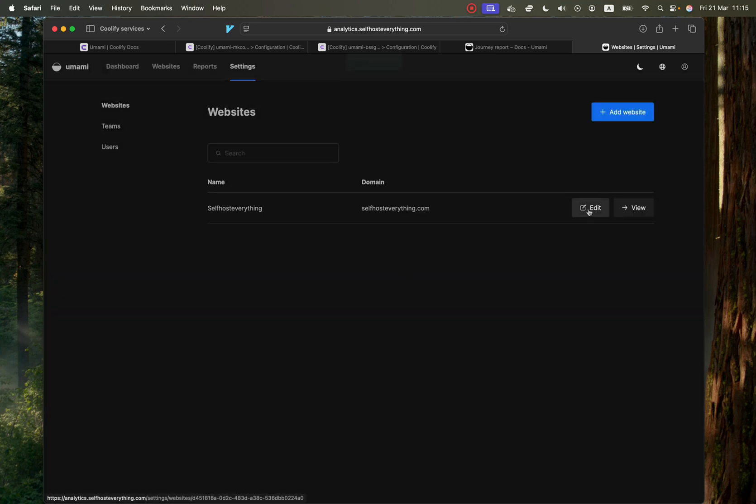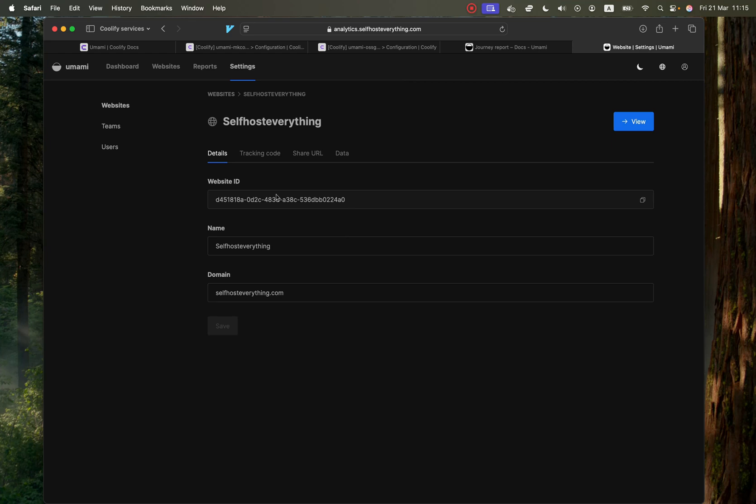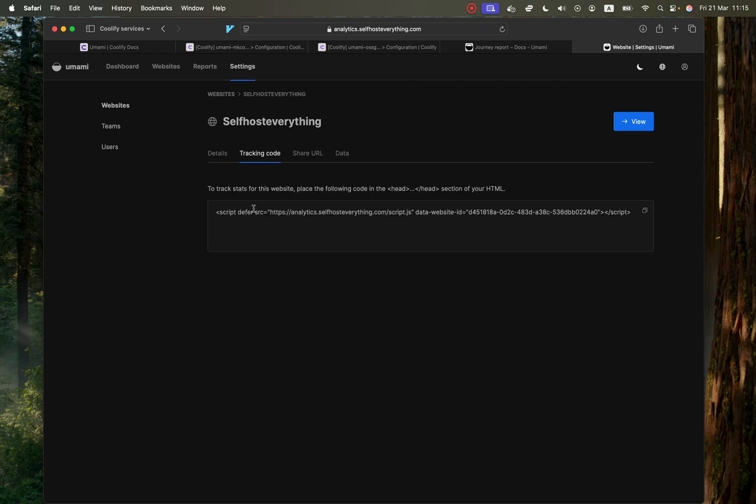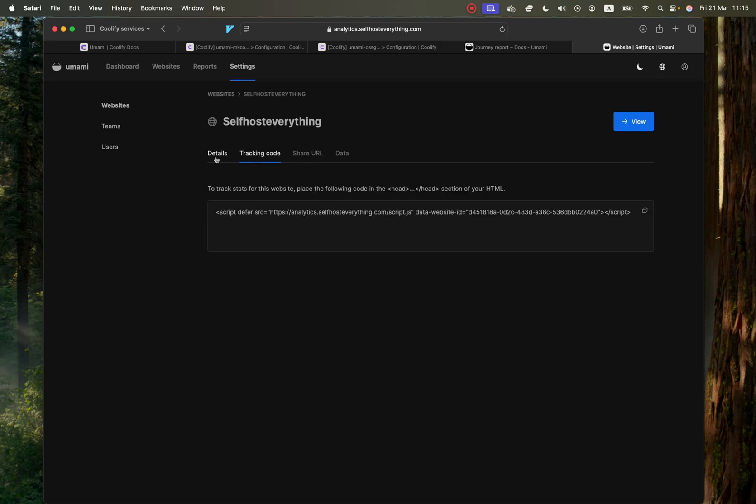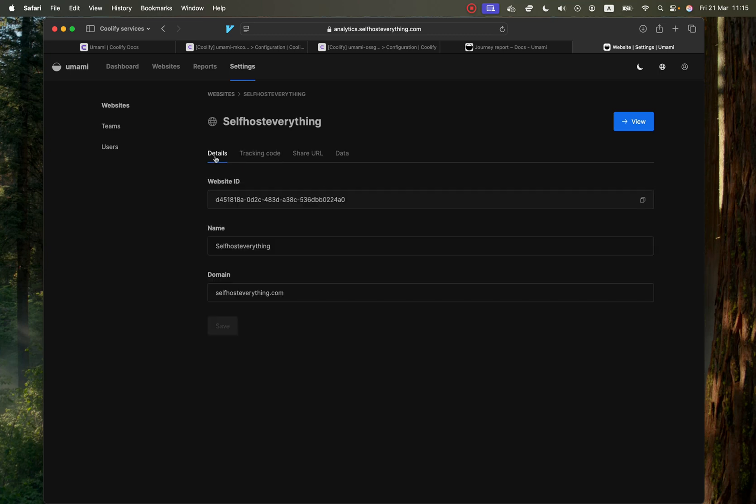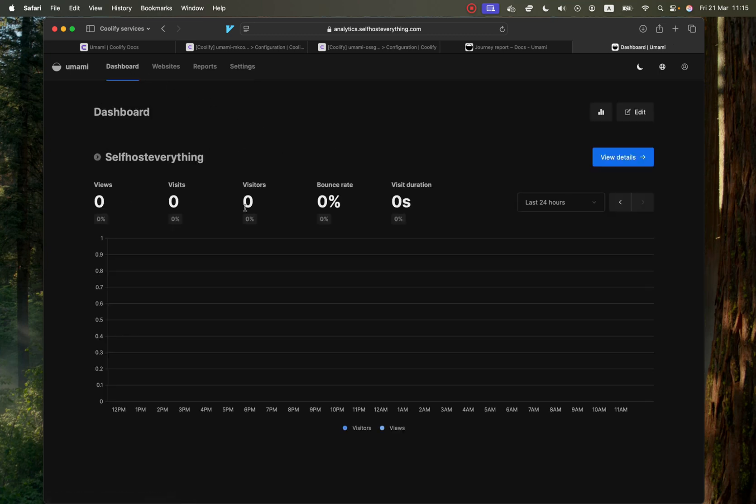And then hit the edit button so that you can go and grab your tracking code. And then you copy that into the head section of your HTML of the website. And that's it. And once you have that tracking code set up, you'll start getting views that will show up on your statistics.